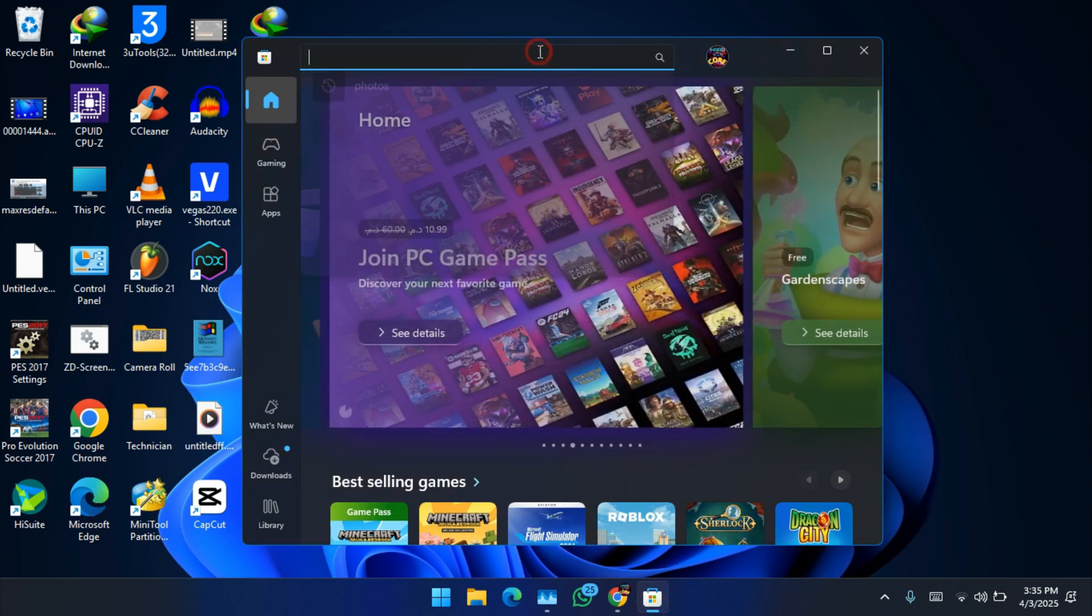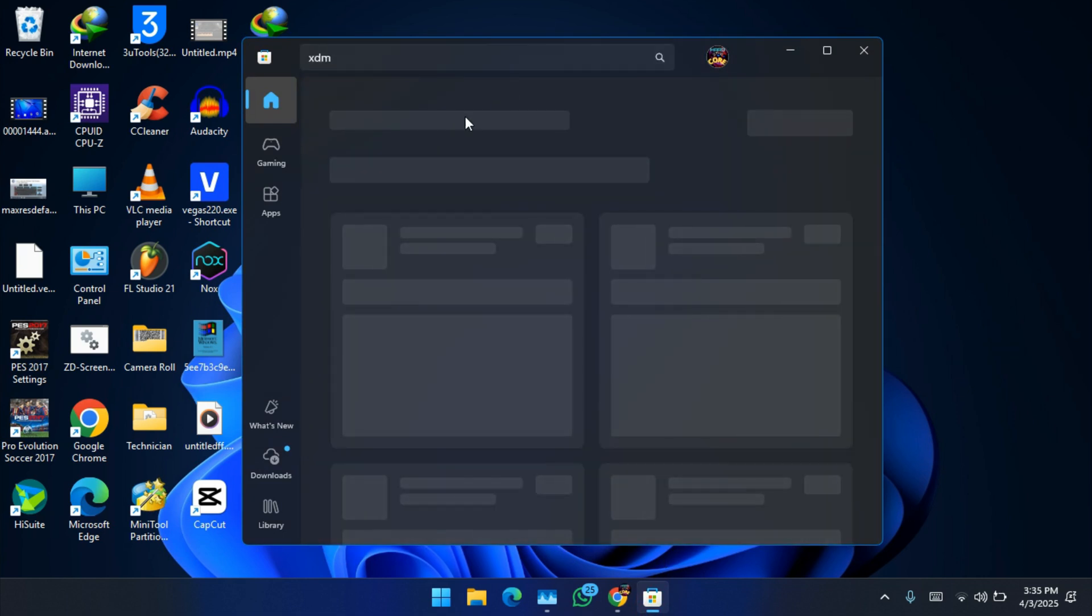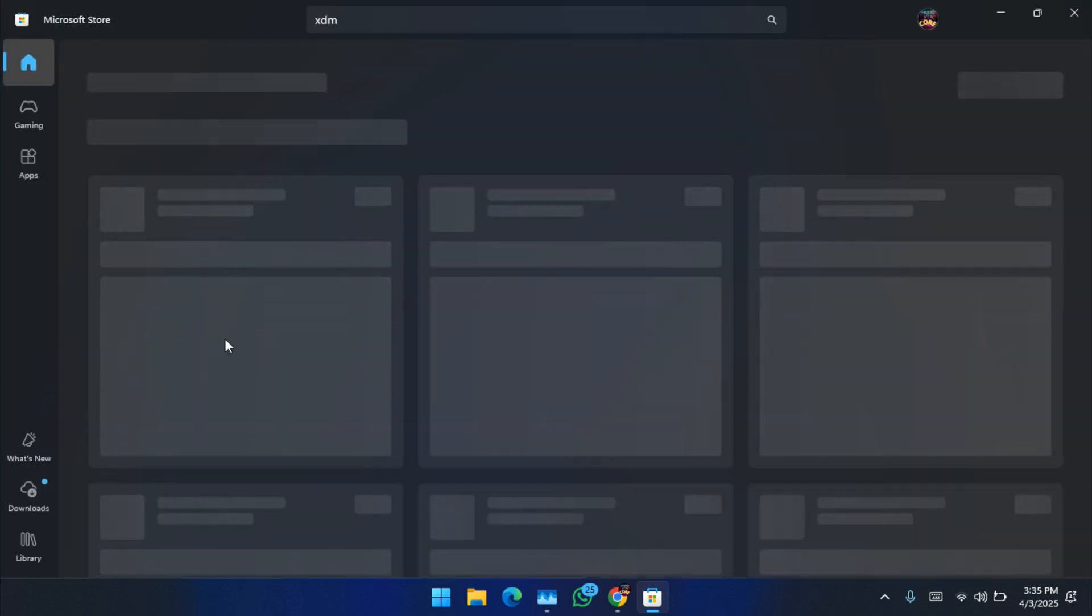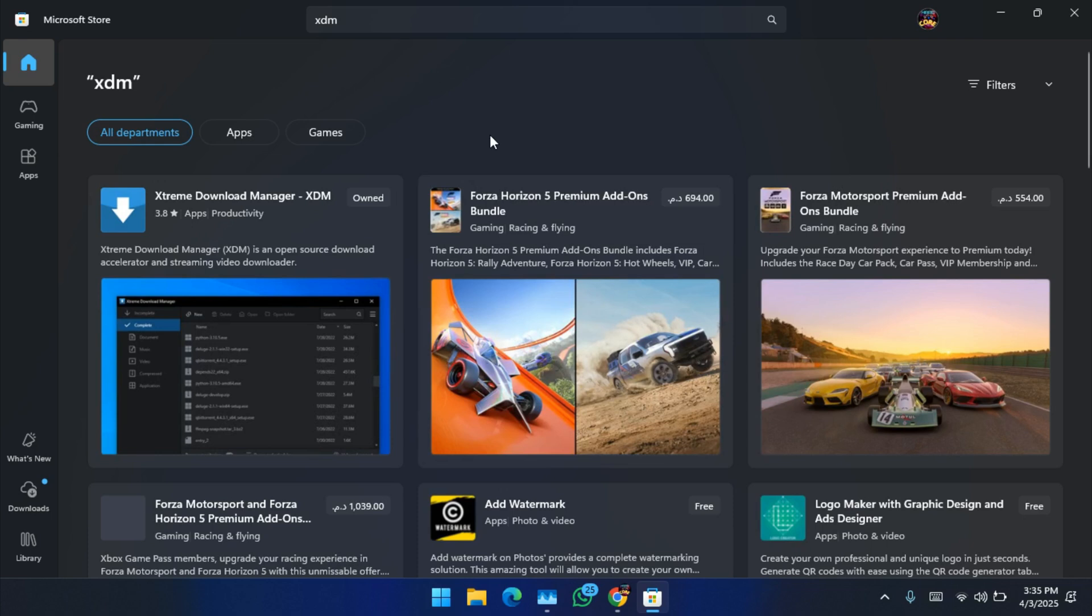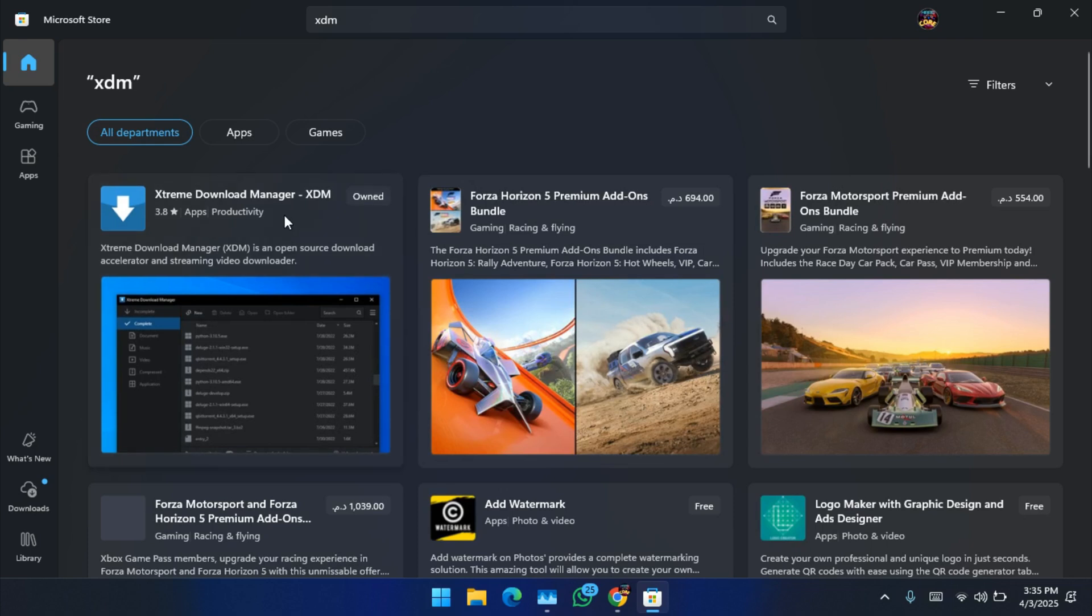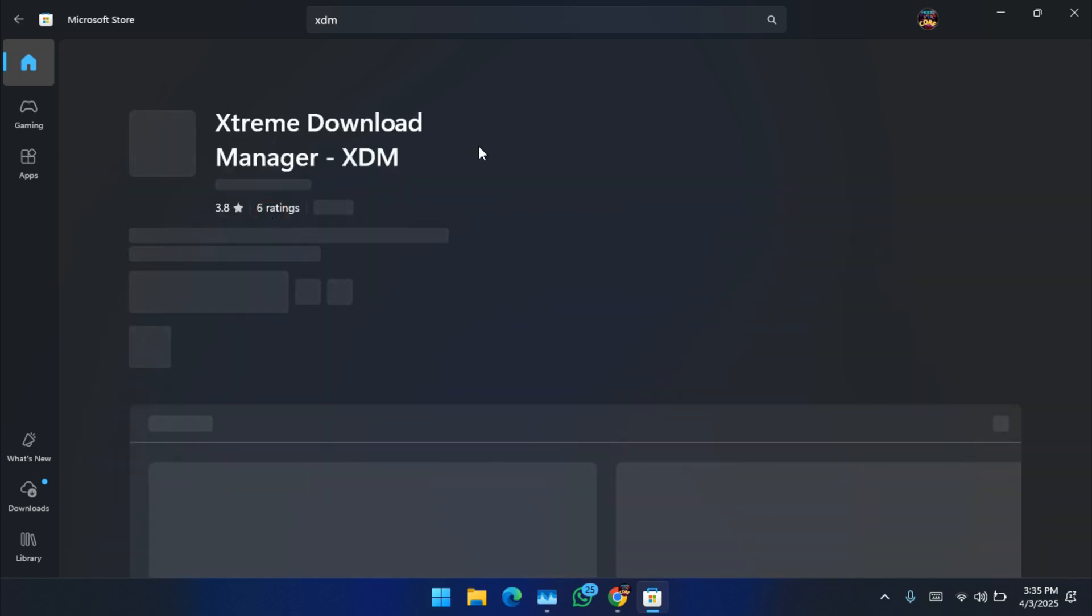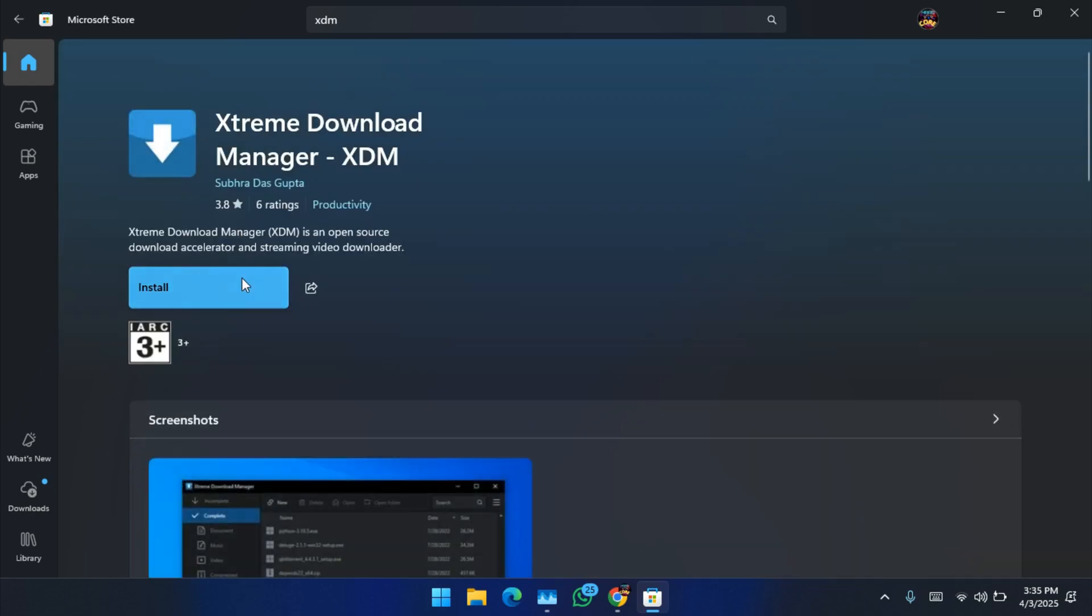Search for XDM. As we see, Extreme Download Manager XDM, click on install.